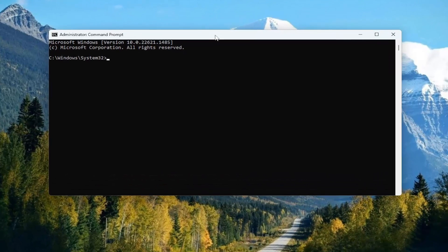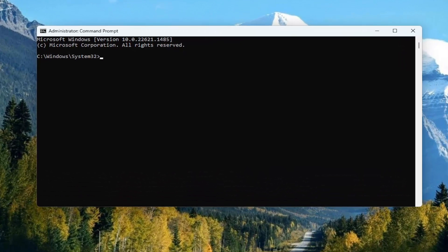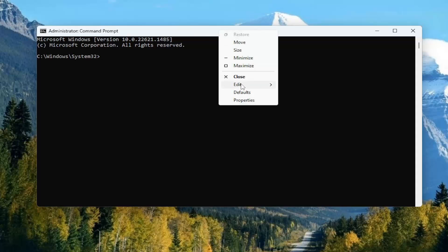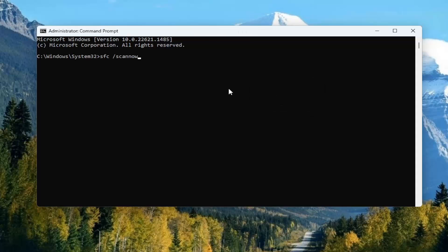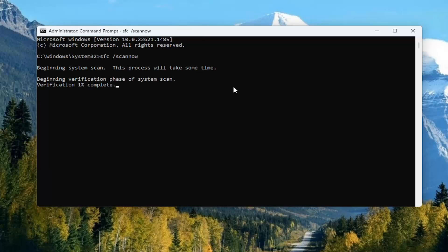I'm going to have two commands in the description of my video. The first one is the System File Checker utility scan. Go ahead and copy that, then go up to the top bar of the command prompt window, right-click on it, select Edit and paste that in. Hit Enter to begin the system scan. This will take some time to run, so please be patient.